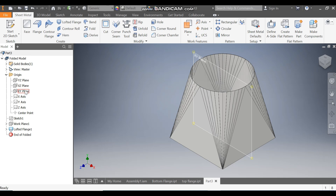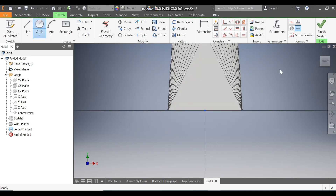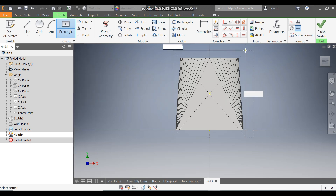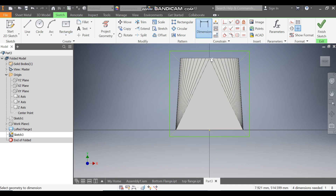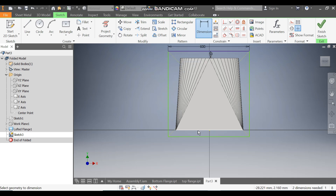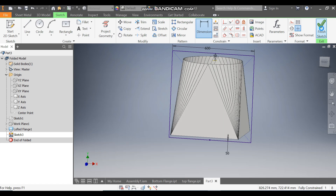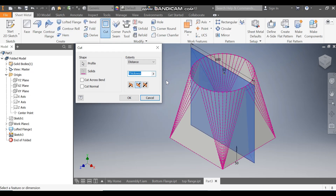Now we will cut this profile in half. Select the XY plane, go to Create Sketch, and make a profile larger than this. Take the Two Point Center Rectangle and draw a rectangle. Go to Dimension — we will take 50 extra from each side — define this as 600 x 600. Apply a Vertical Constraint, select the green center point and the sketch center point. From the bottom also take 50 extra. Finish the sketch. Take Cut, set distance to All, cut through all from one side, and press OK.